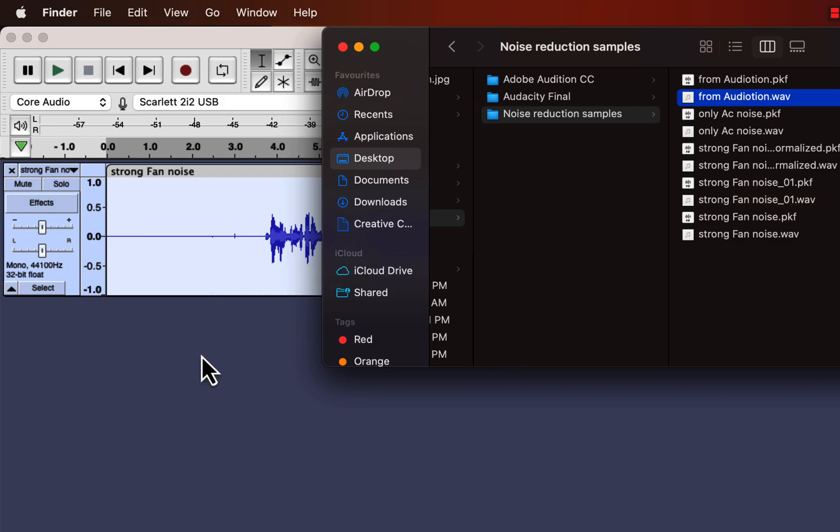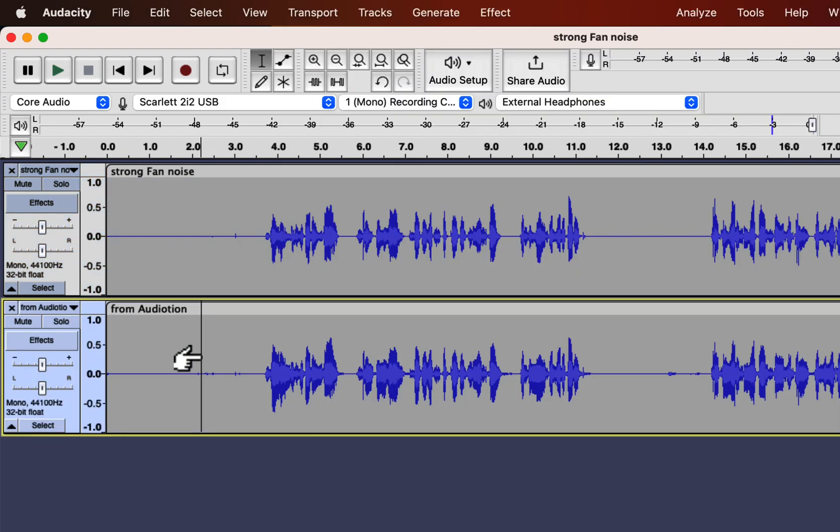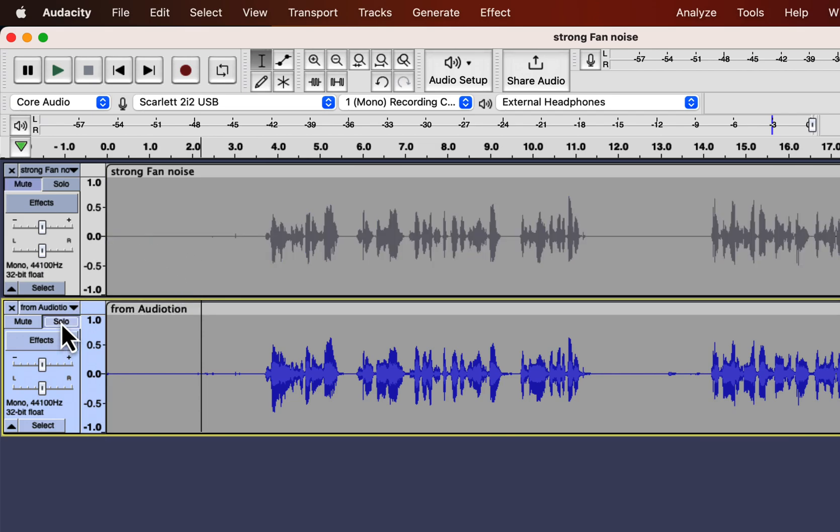I have exported a WAV file after reducing noise from Audition, and I will drag that file to Audacity. We will listen to both files and see if they have the same impact. First, I will play the Adobe Audition version and then the Audacity version.